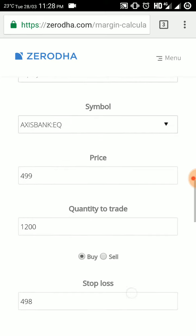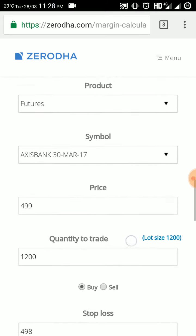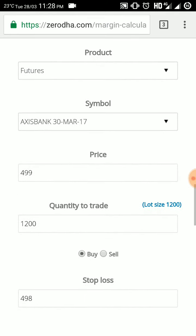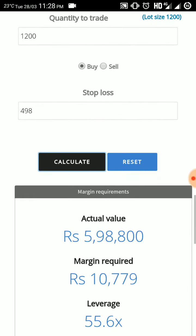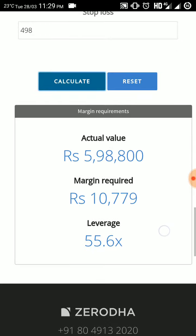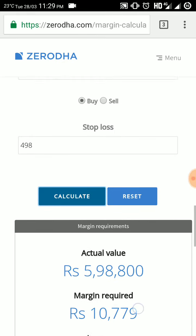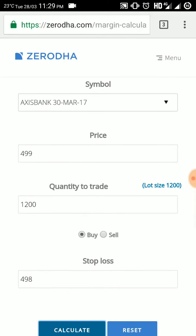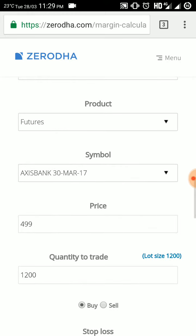But if you go for Nifty futures for Axis Bank, then for 1200 quantity you will require only 10,779 rupees. So almost half the amount is required to trade in NFO. That's why I prefer NFO, that is futures. This is some basic idea.